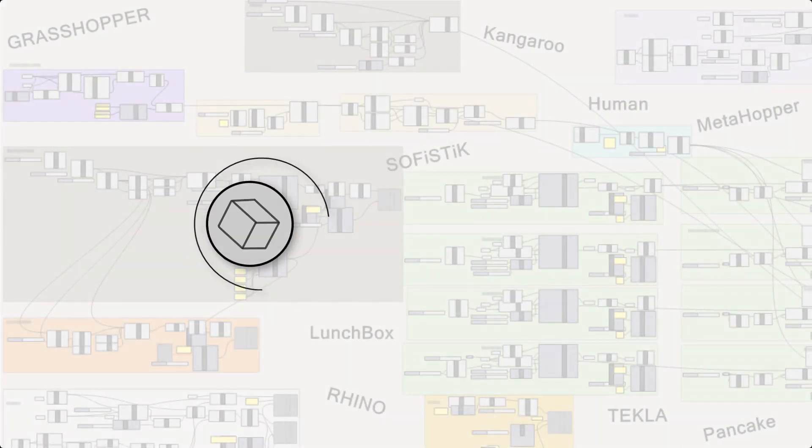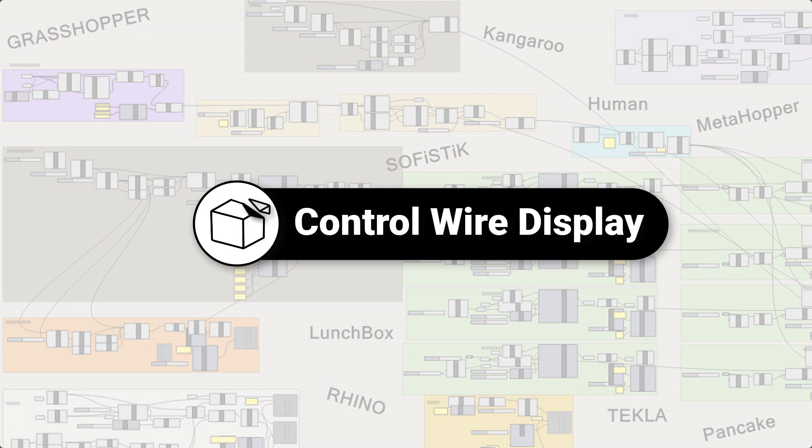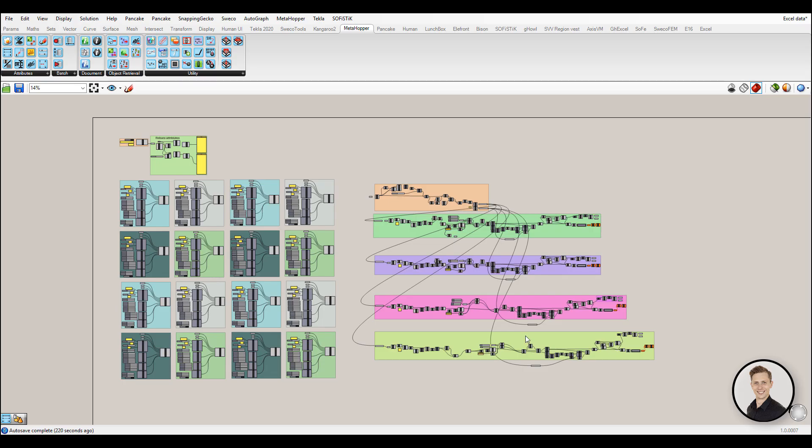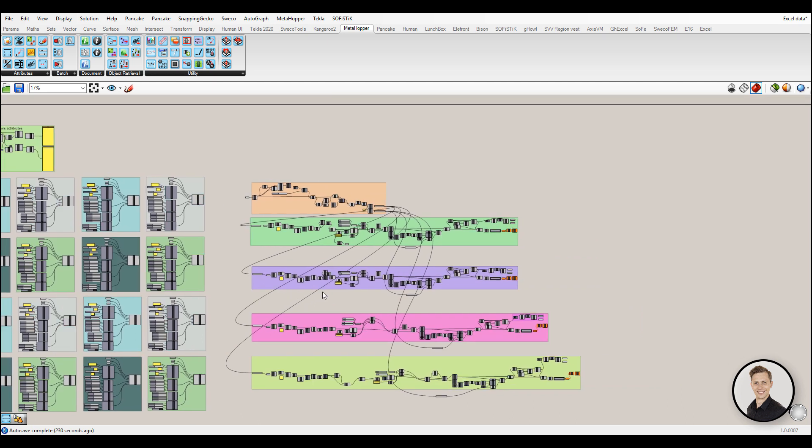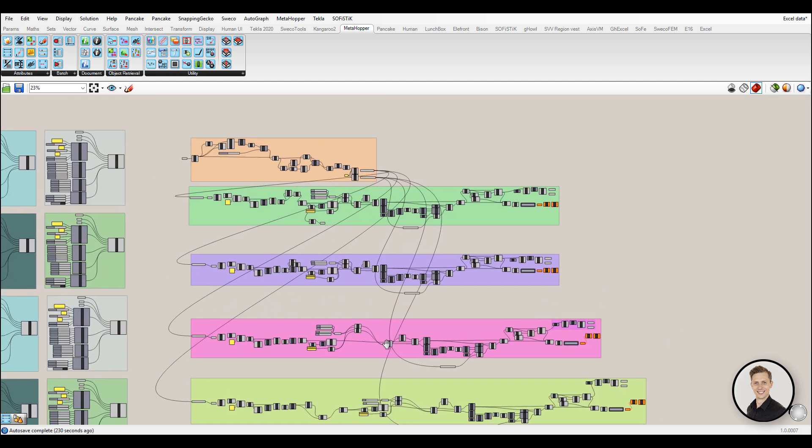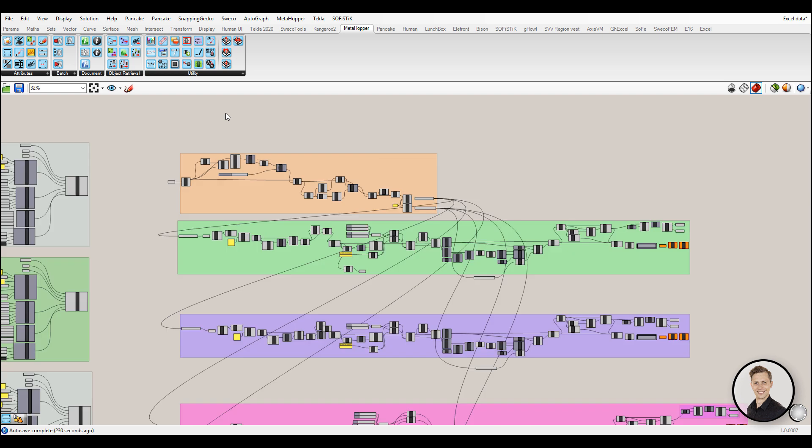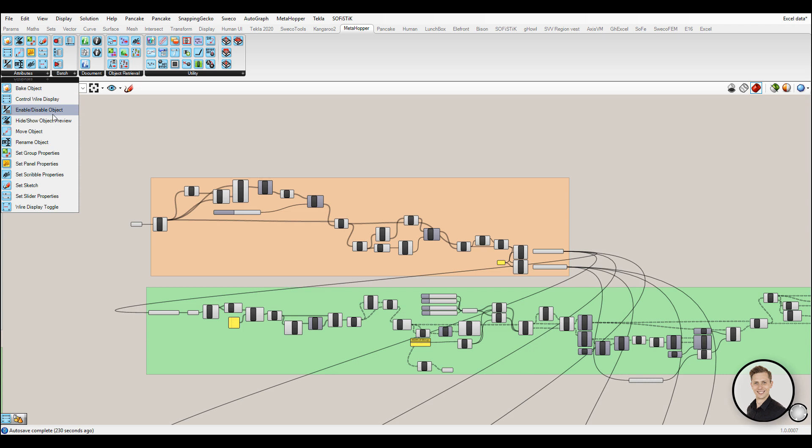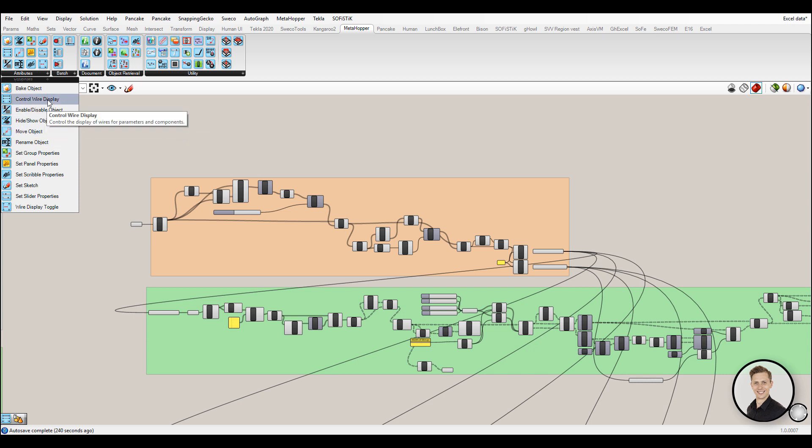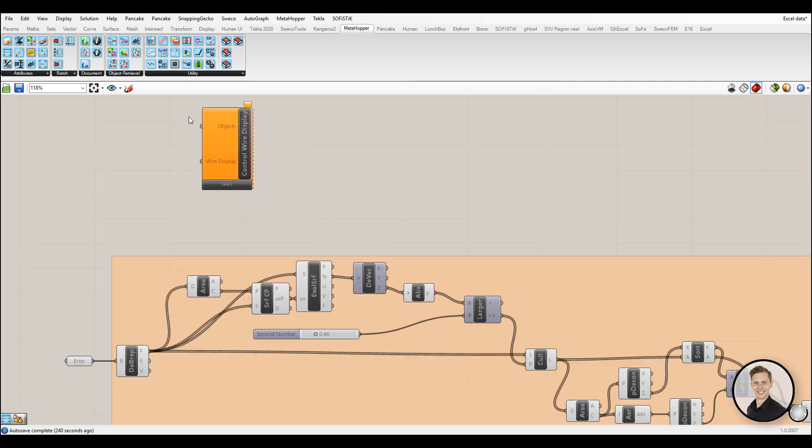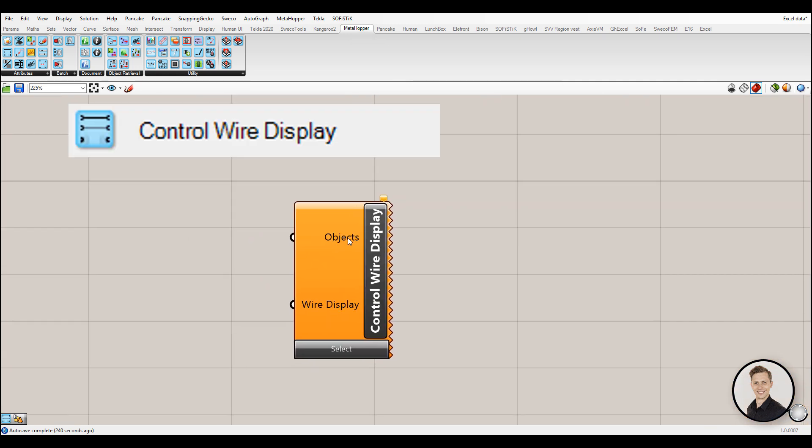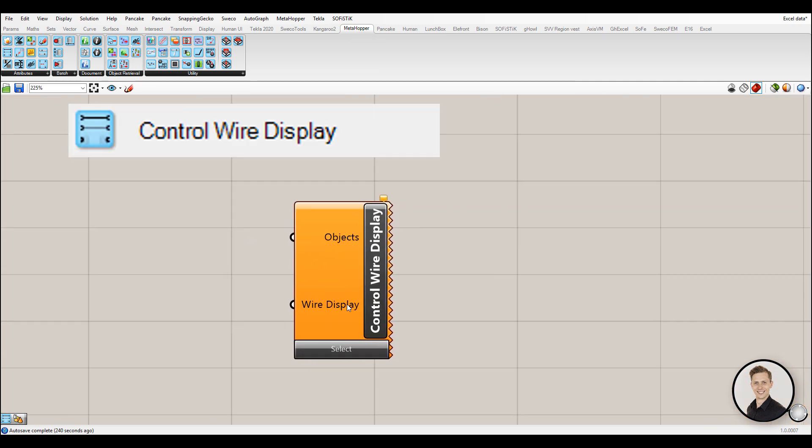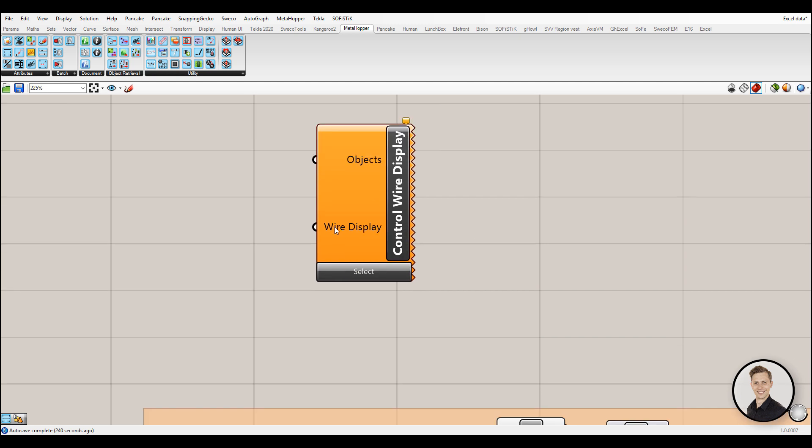Number 4: Control Wire Display. Sometimes you get sick of the number of wires connected to your component. Good news! You can easily change the visibility of the wires. Instead of doing it manually one by one, you can use a component which will do it automatically. Download a group of useful components called Metahopper. You can find them on Food for Rhino. One of them is called Control Wire Display which will change the visibility of a selected wire.